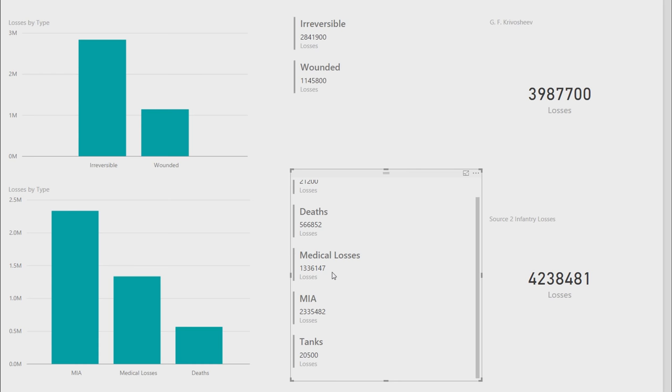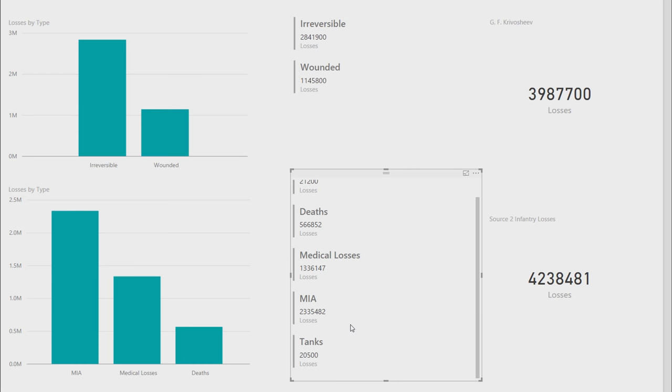Medical losses, 1,336,000. Missing in action, 2,000,000 plus. Tanks, 20,500. Germans fielded 3,350 tanks to begin with, and probably replaced about the same amount. So about 6,000 overall.